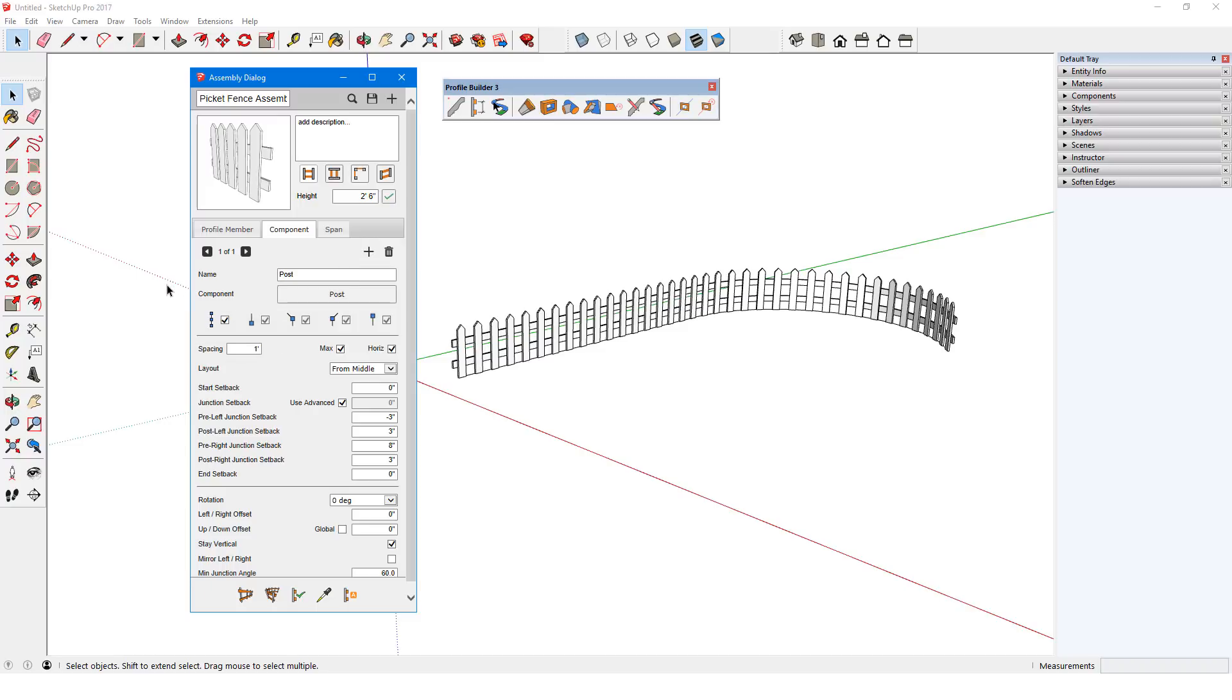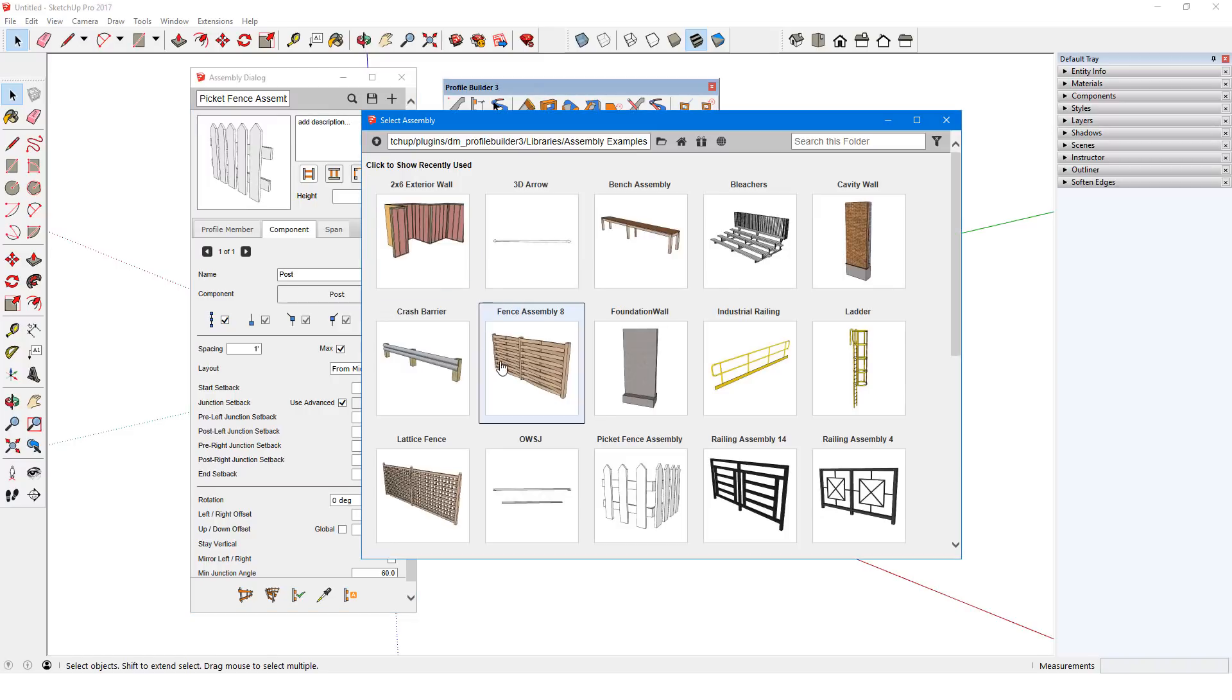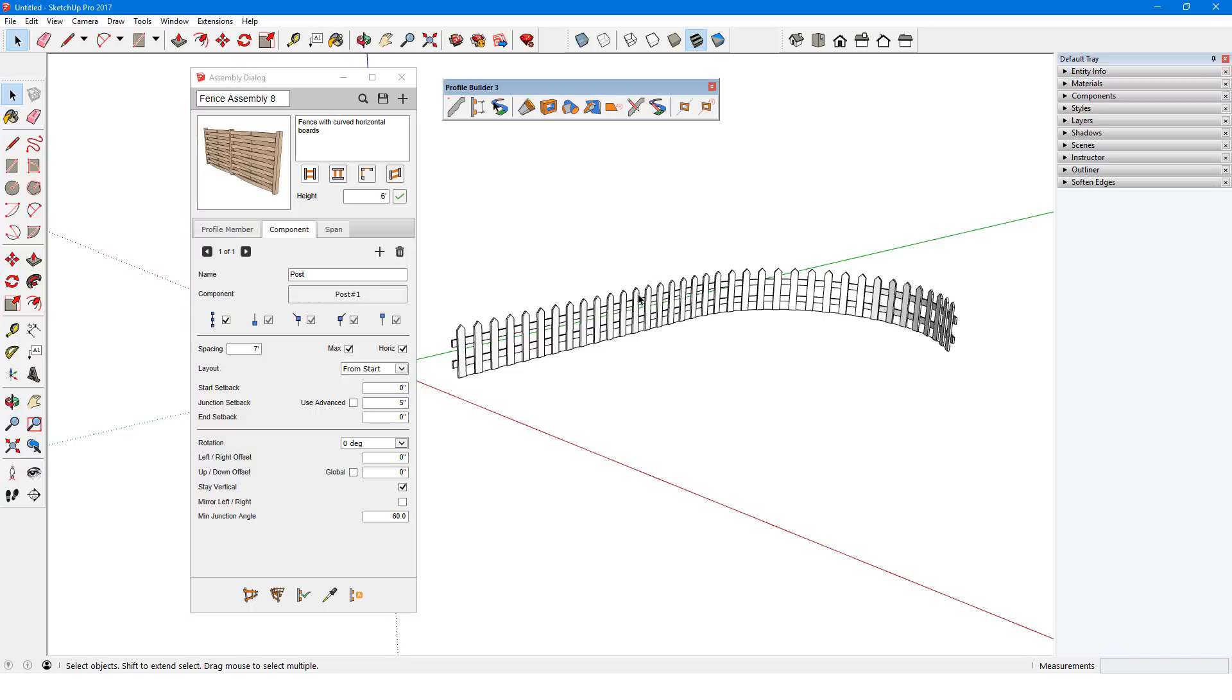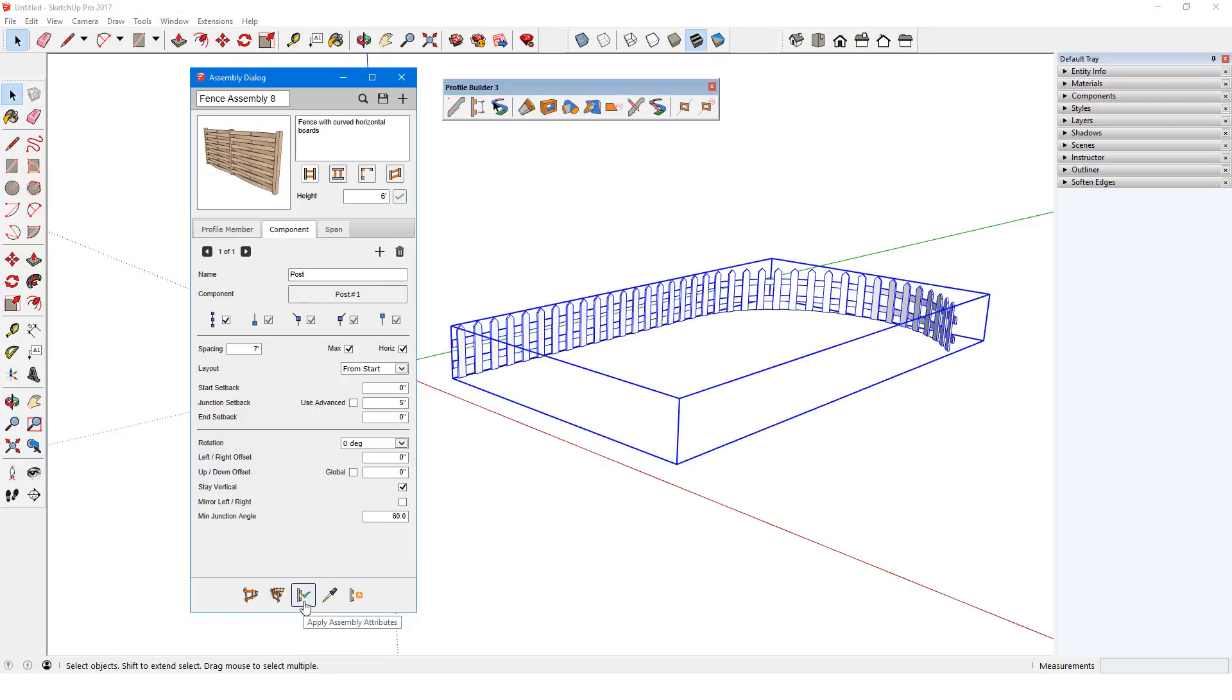If I want to replace this assembly with another one, I'll load the new assembly, in this case, Fence Assembly 8. When the picket fence is selected, I can click Apply Assembly Attributes to make the switch.